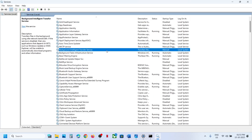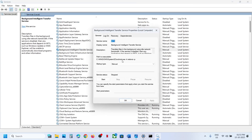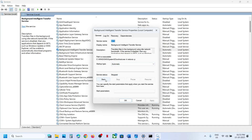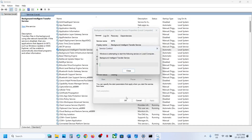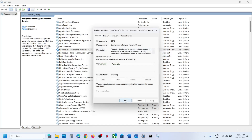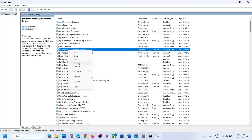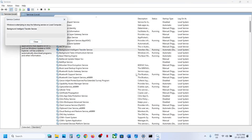Find Background Intelligent Transfer Service, double-click it, set it to Automatic, click Apply, click Start if highlighted, then click OK. Right-click and click Restart. Now find App Readiness Service.